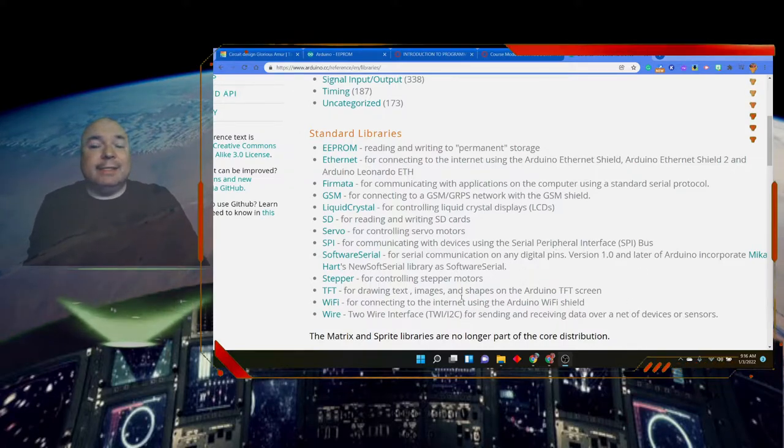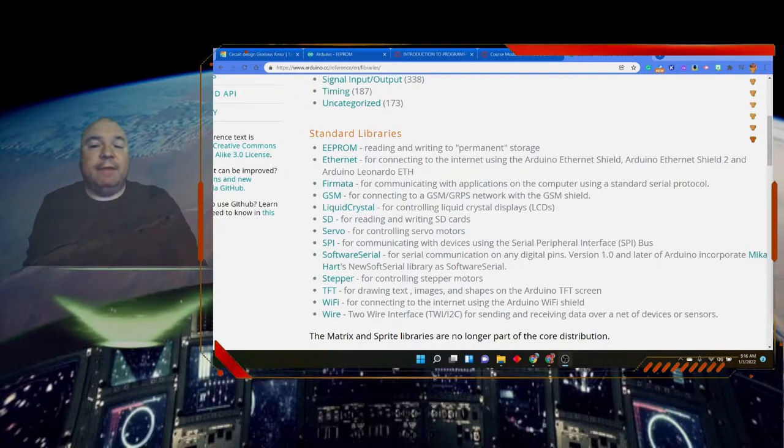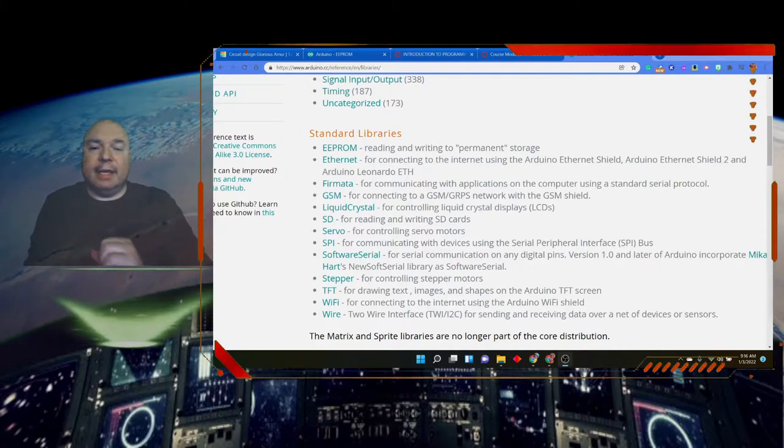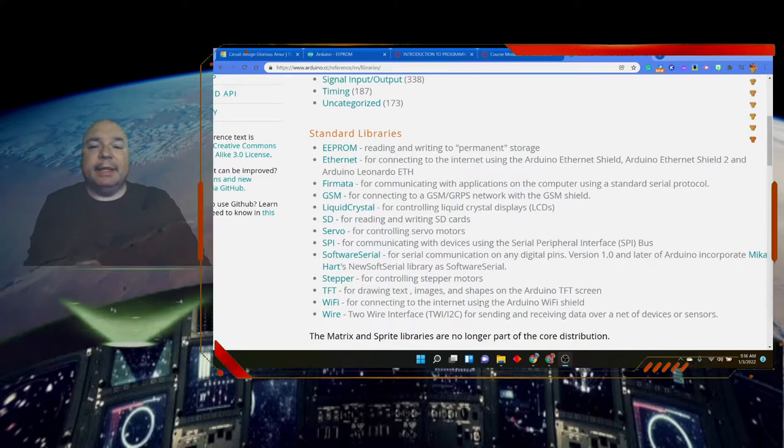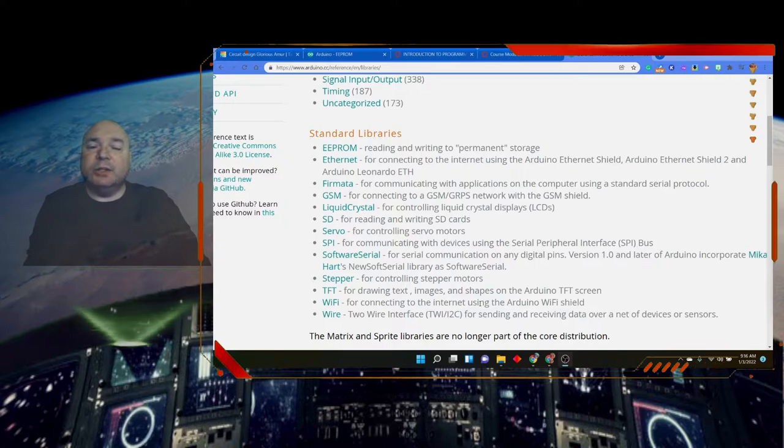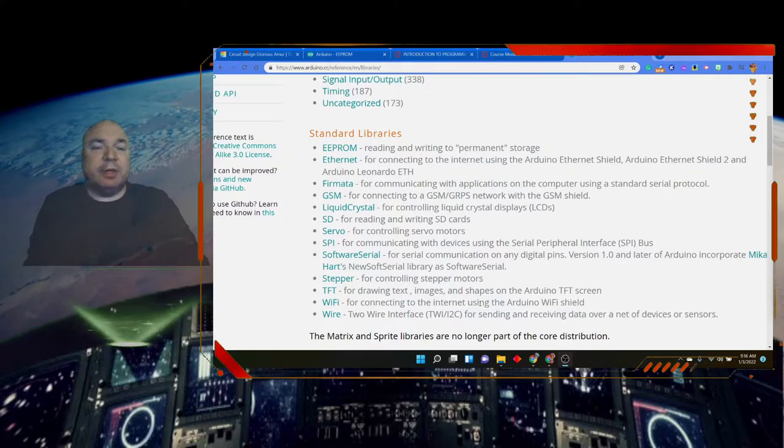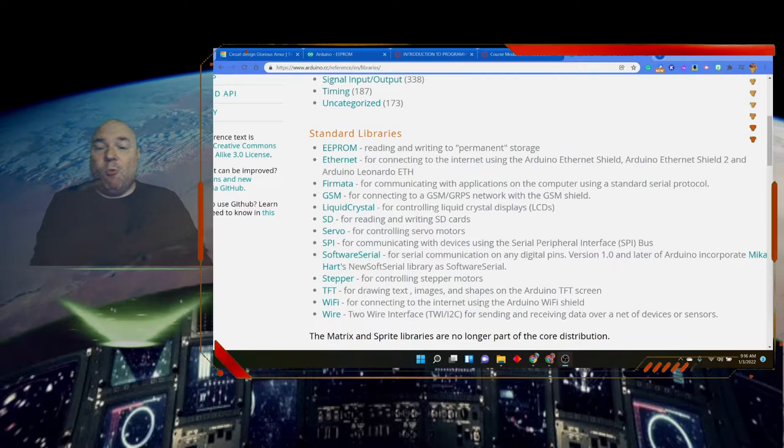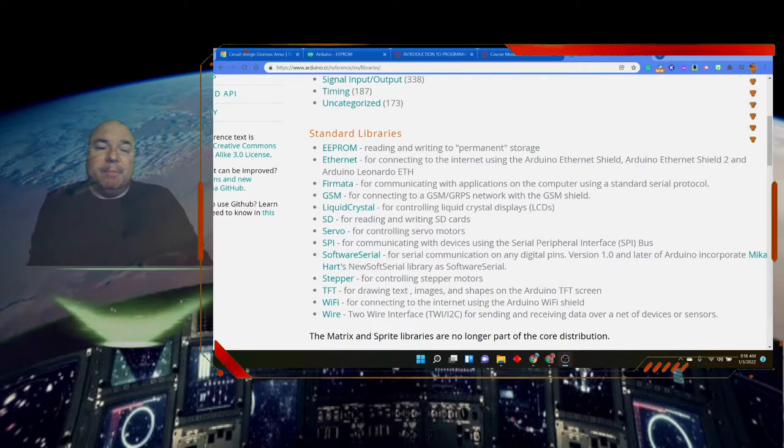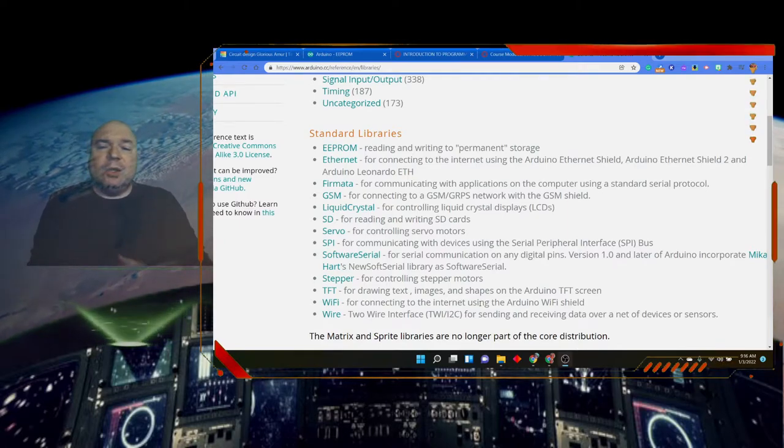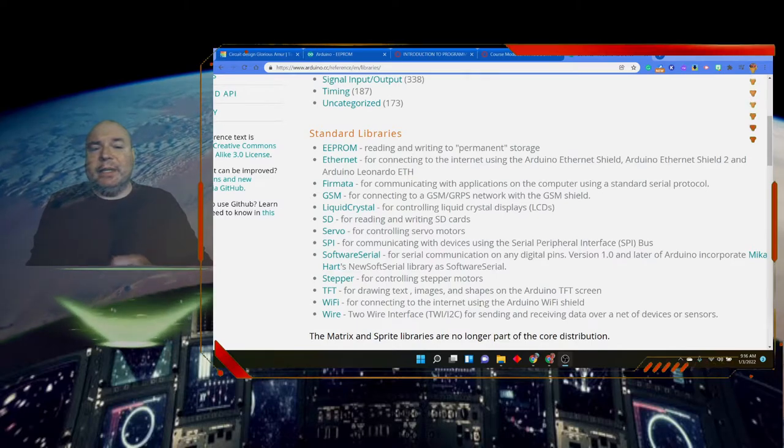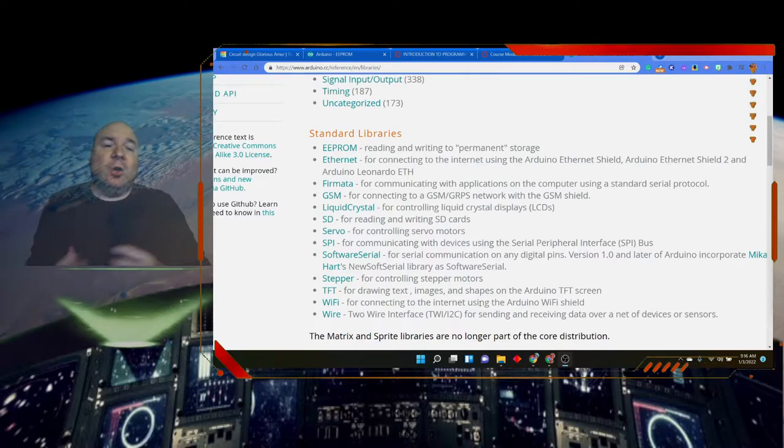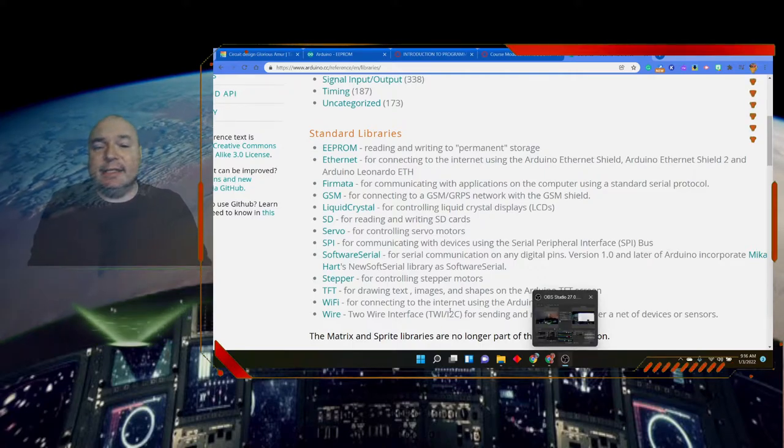A stepper for controlling stepper motors, that's great for making things like 3D printers and laser cutters, we use stepper motors all the time for things like that. Drawing text images and shapes with the Arduino TFT screen, a WiFi component that we can add on to it, and then something called two-wire interface which gives us the ability to send and receive data over a whole network of different devices and sensors.